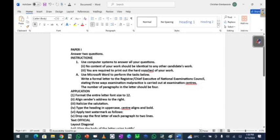The question says: use your computer to answer all questions. No content of your work should be identical to any other candidate's work. You are required to print out a hard copy of your work. Use Microsoft Word to perform the tasks below. Write a formal letter to the registrar or chief executive of the National Examinations Council stating three ways examination malpractice is carried out at examination centers. The number of main paragraphs in this letter should be four.